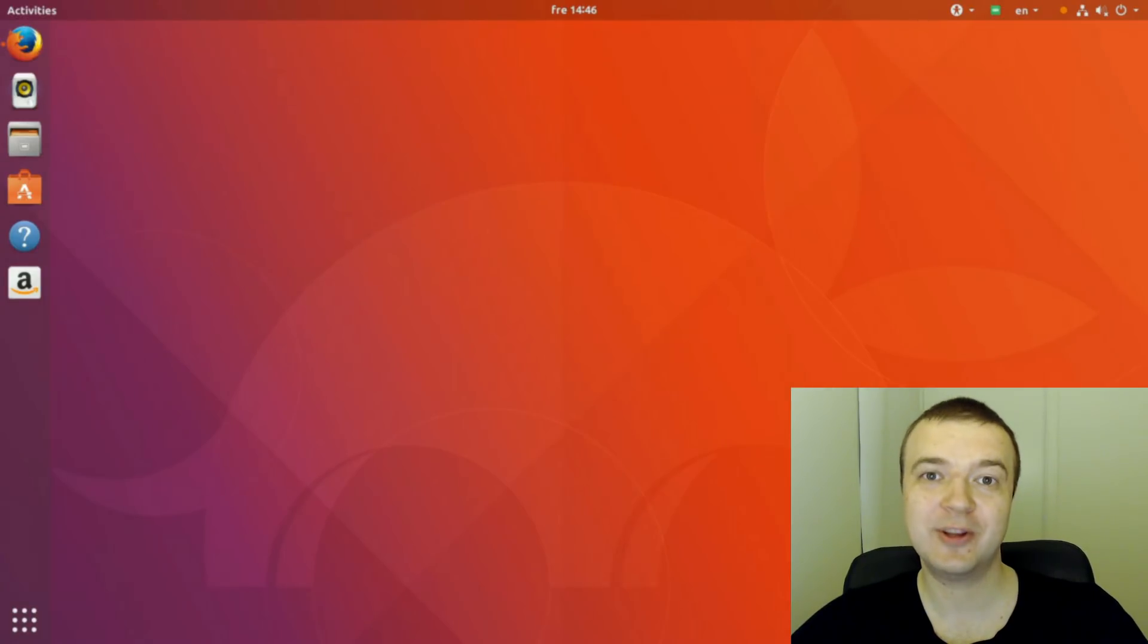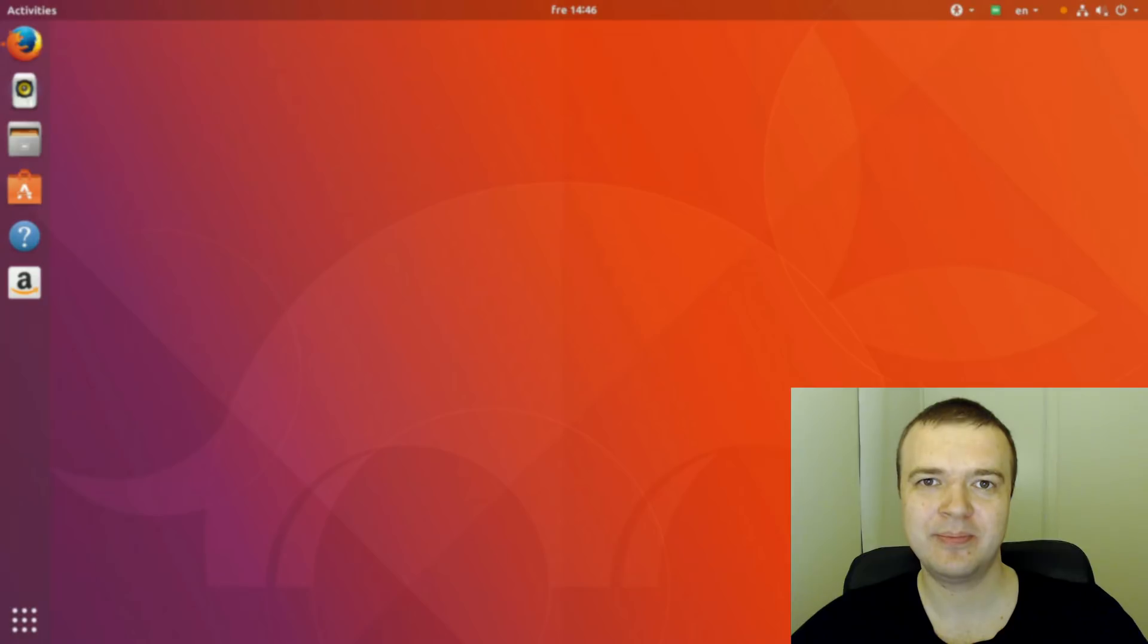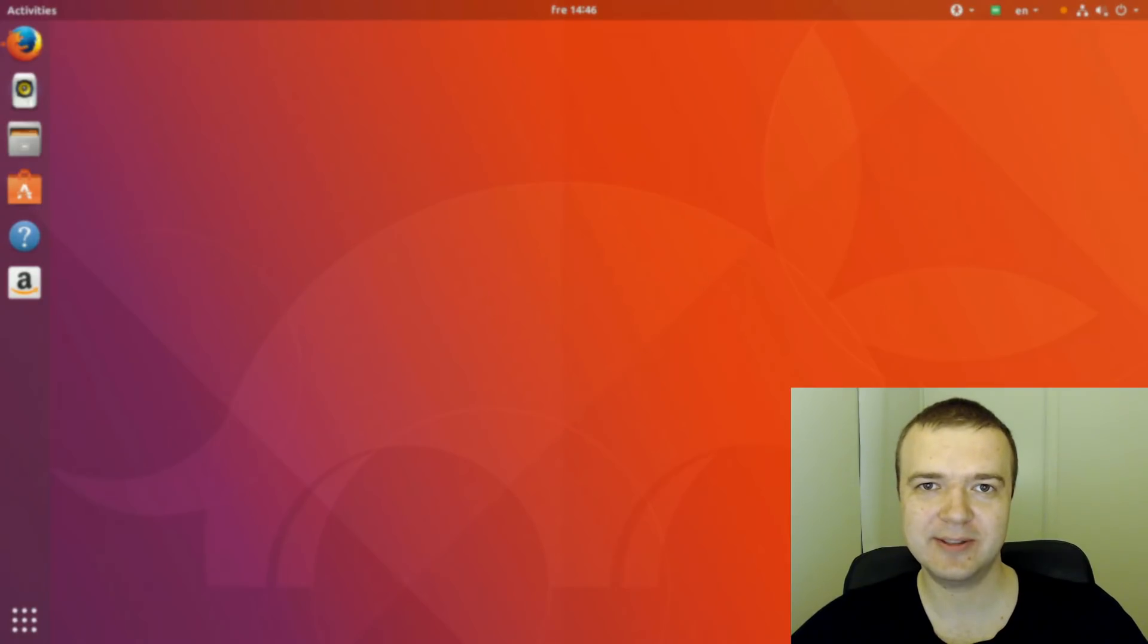What is your opinion about Ubuntu 17.10? I am looking forward to reading your comments. Thank you for watching.